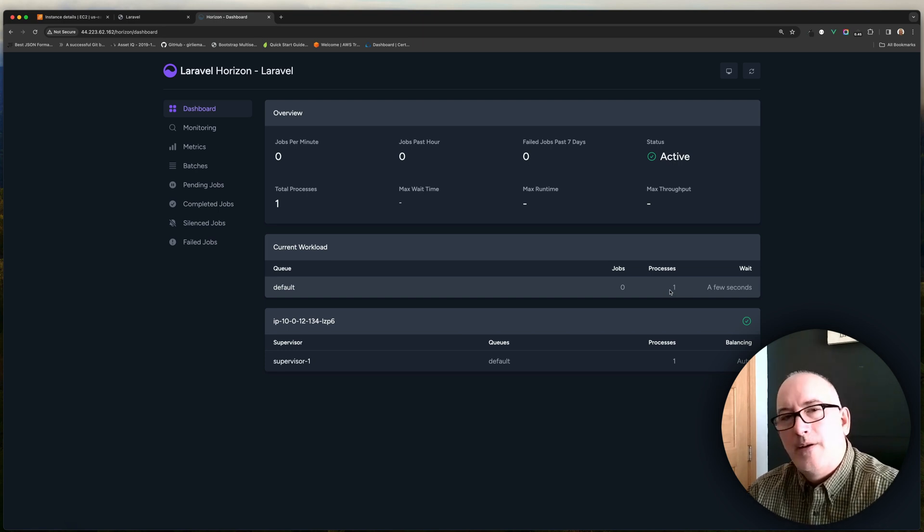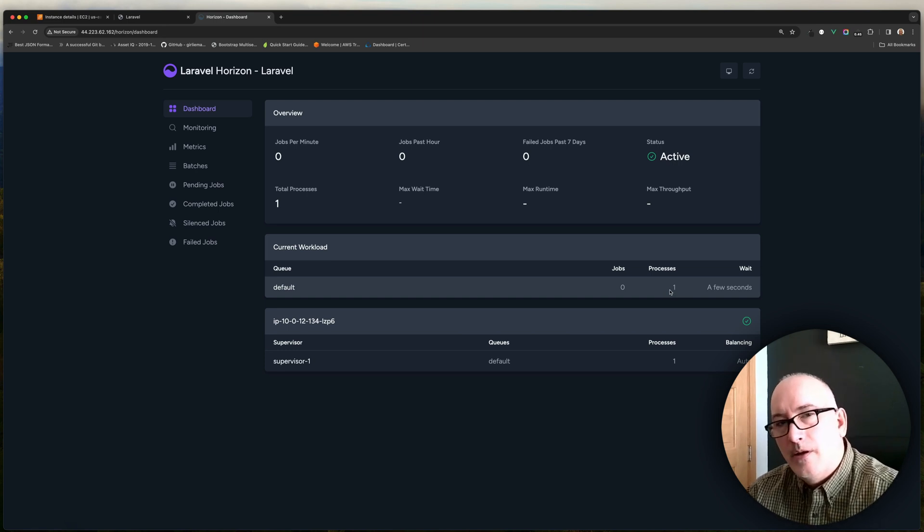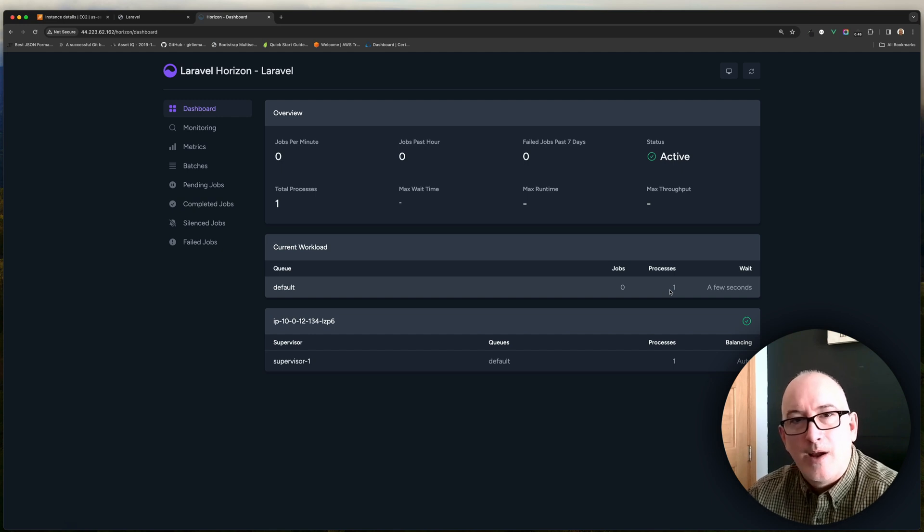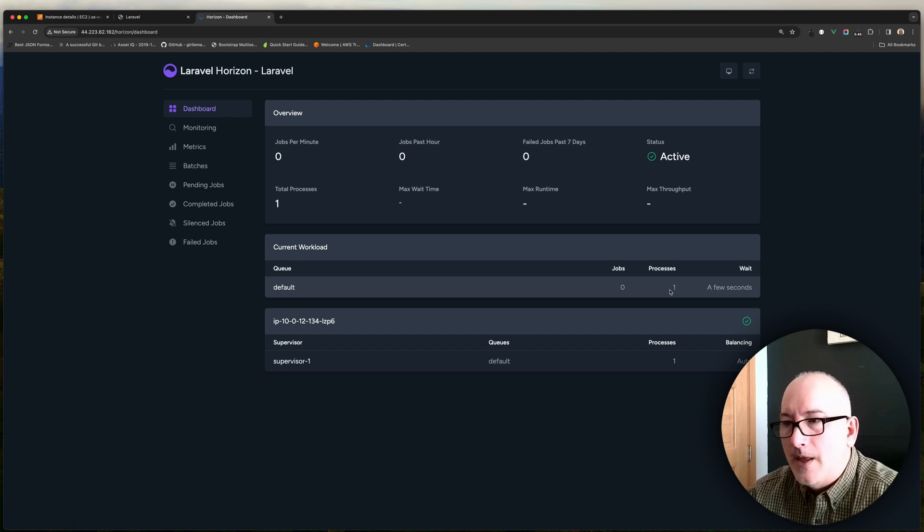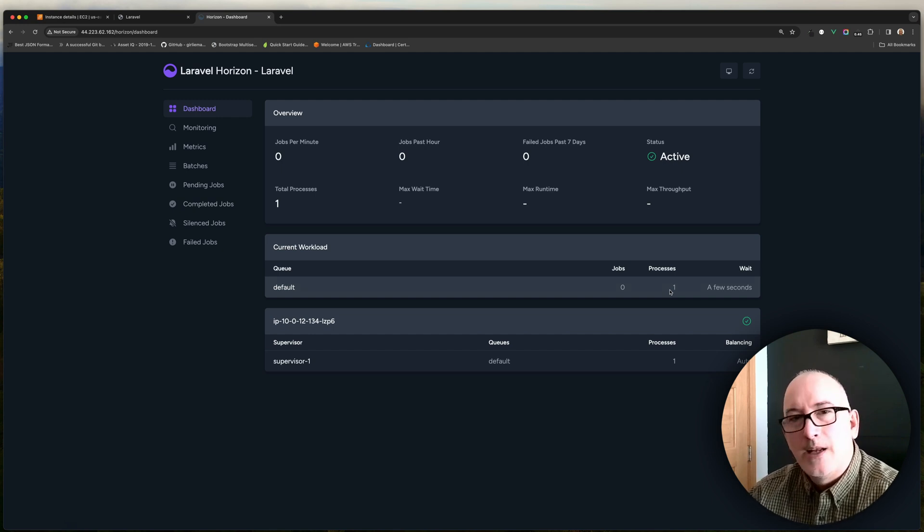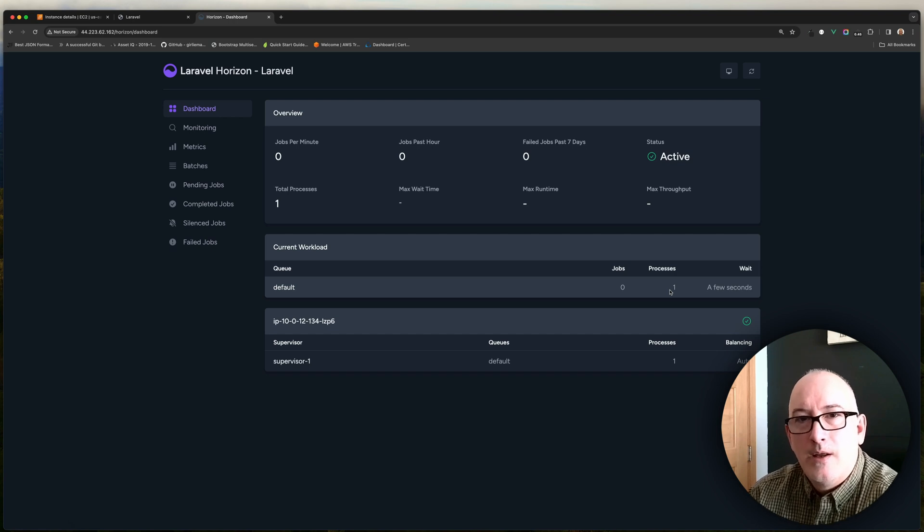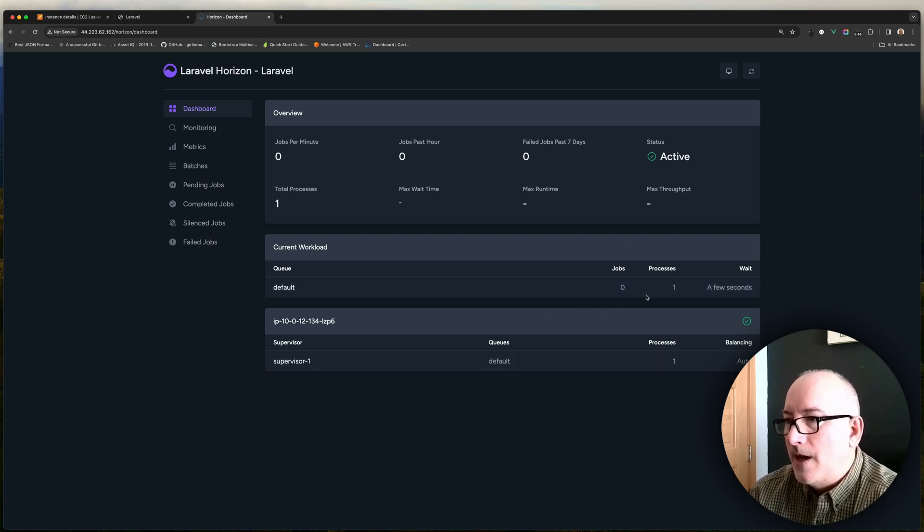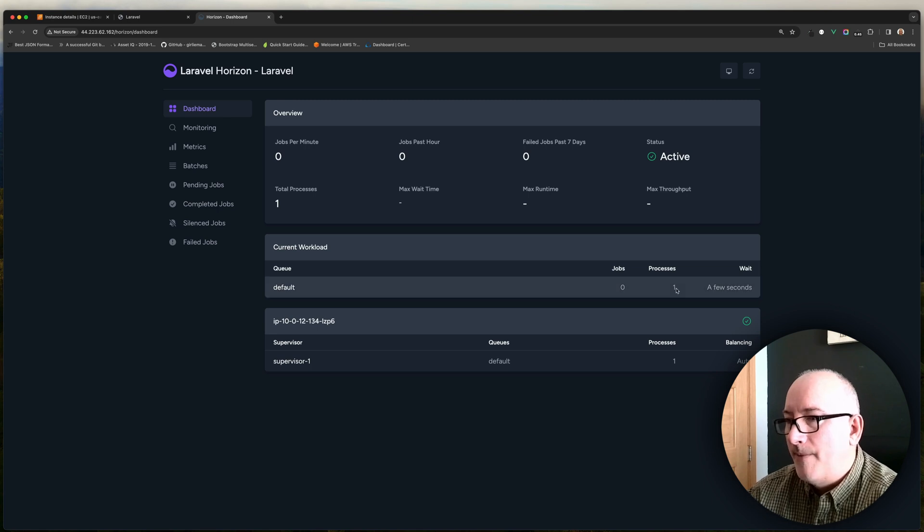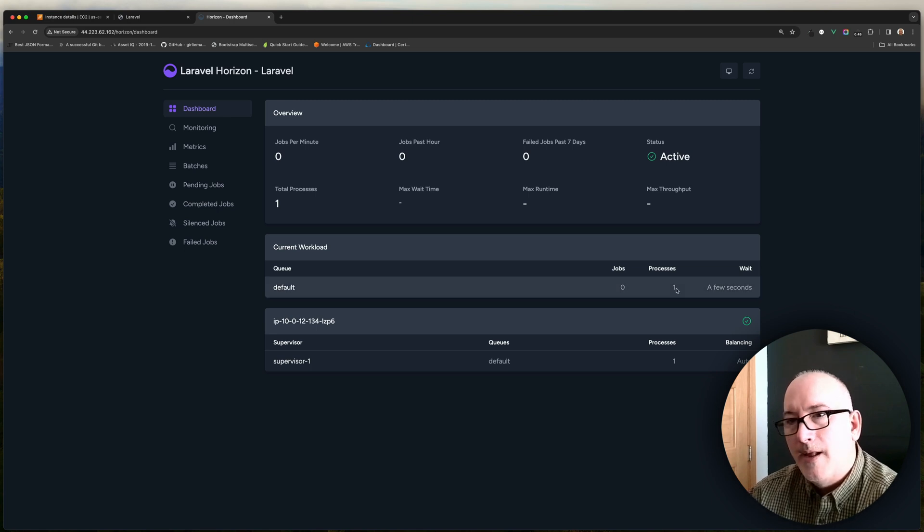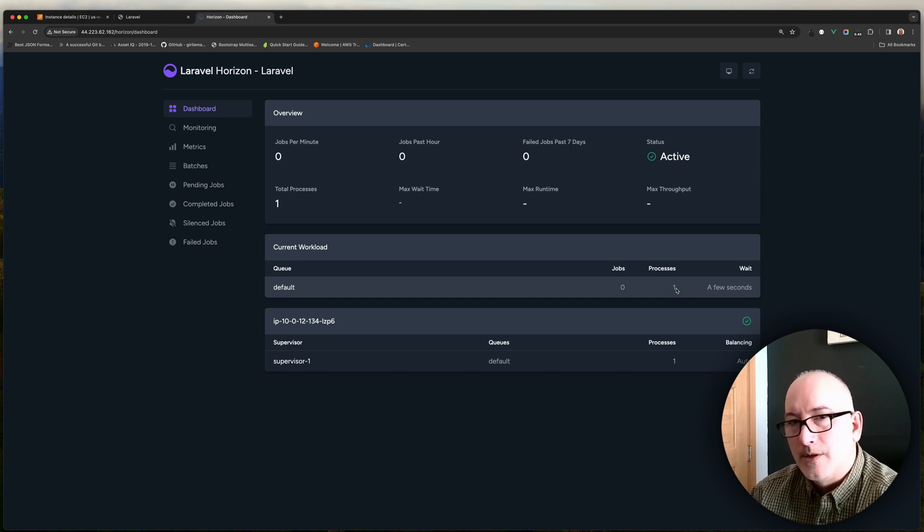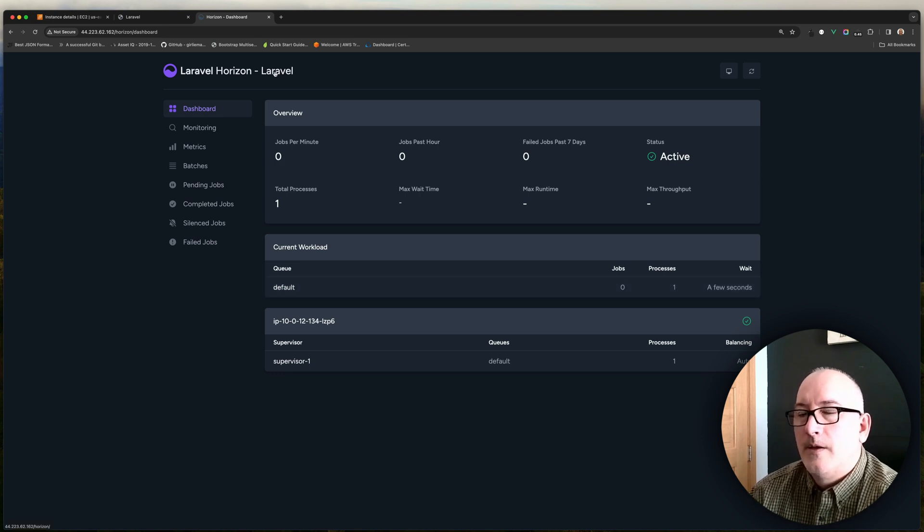And again, Horizon is actually configured in our application code. So there's a config slash Horizon file. That's where you want to go and do any updates. I'm not going to get into all of that because that's kind of more domain specific to Laravel. But you can see that there is a process set up. It's set up to scale right now so that if there's more jobs in the queue than workers, it'll scale the number of workers up.